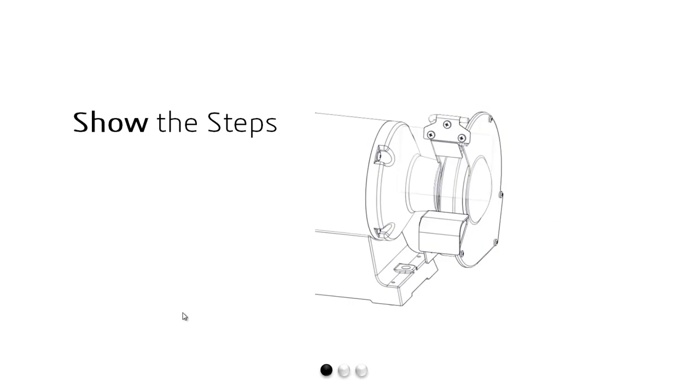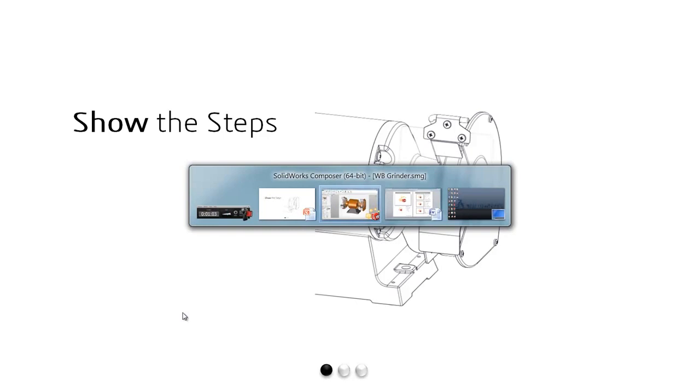So in this first demonstration segment, let's see how Composer can help us quickly stage our model into various scenes and alternate positions. That'll help us show the steps for the disassembly sequence.